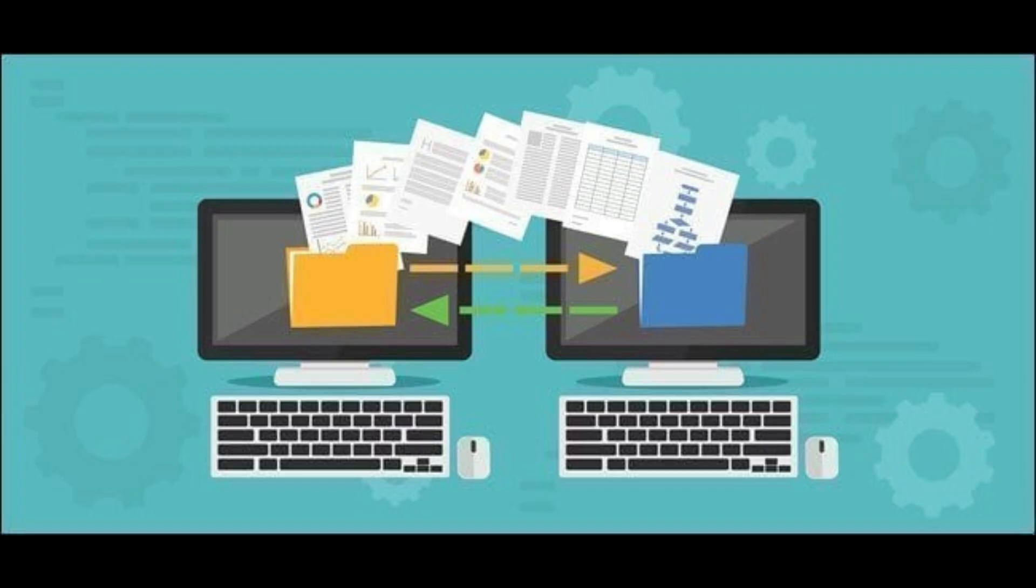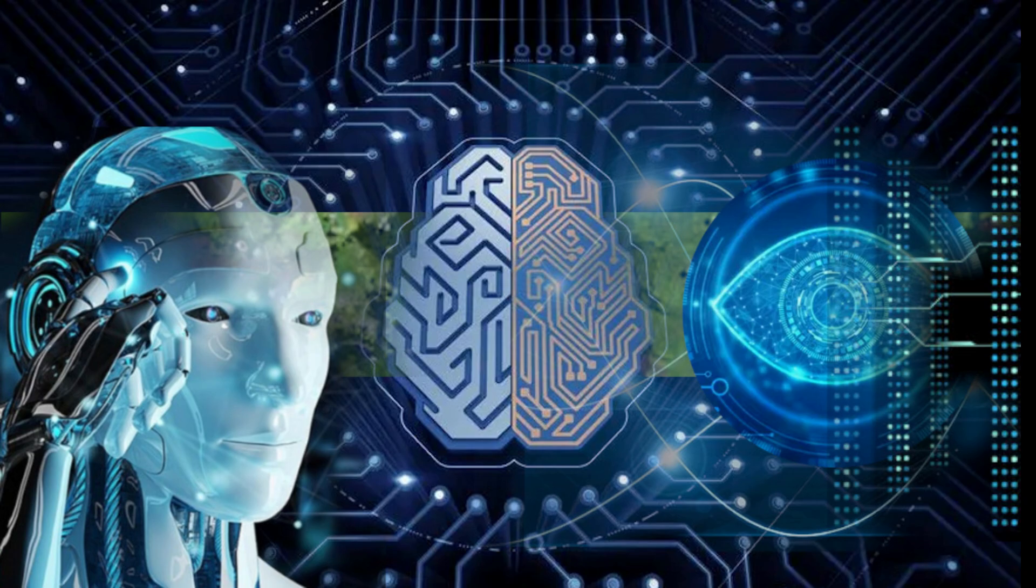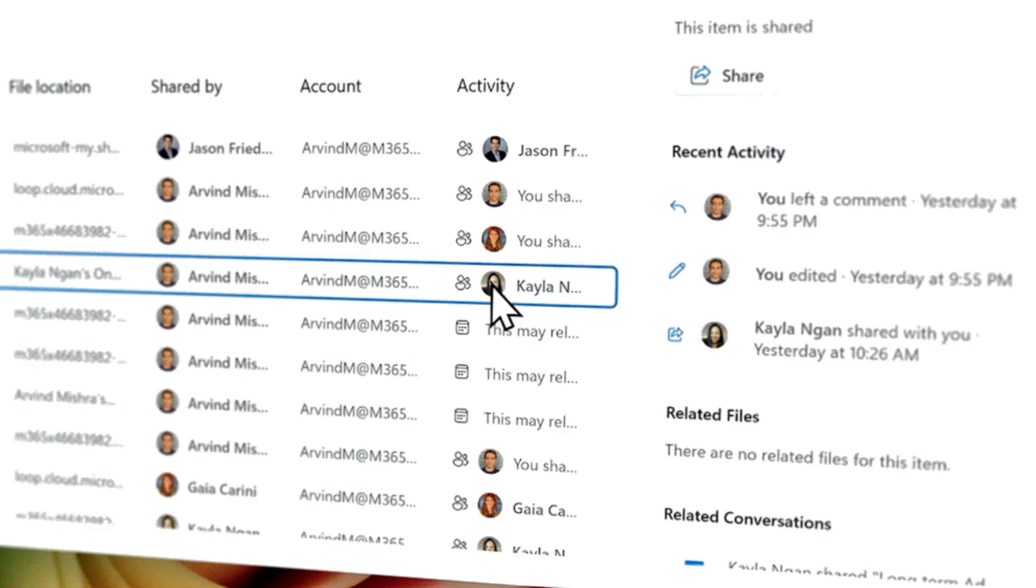Some of that data doesn't stay on your PC. Certain actions are sent to Microsoft's cloud for AI processing, meaning it may temporarily store snippets of your activity.